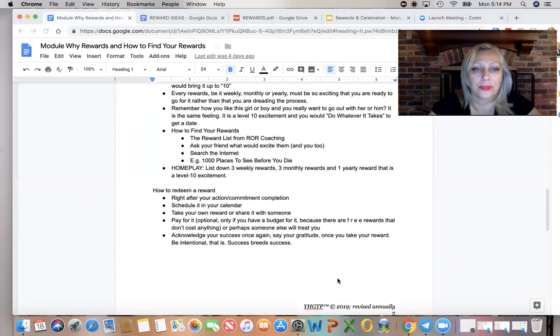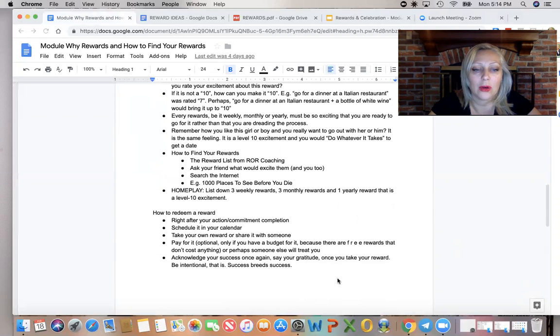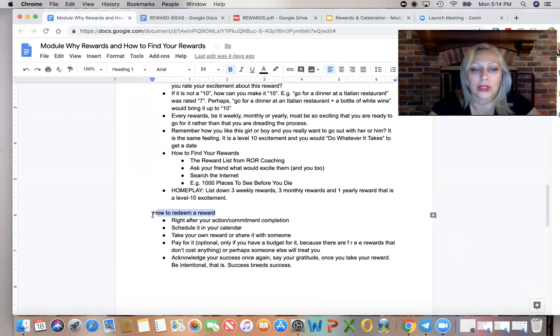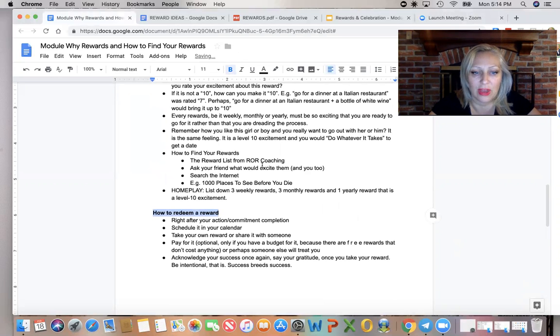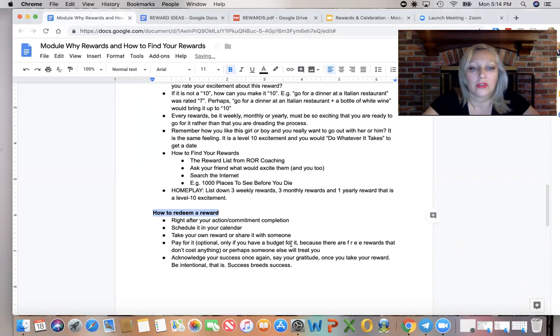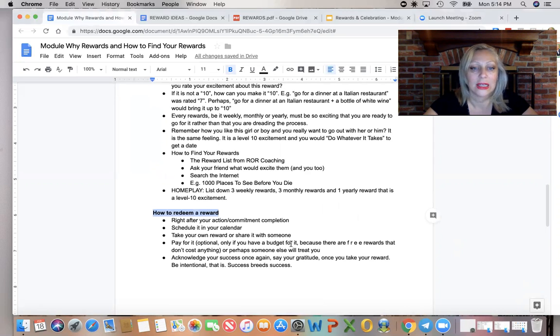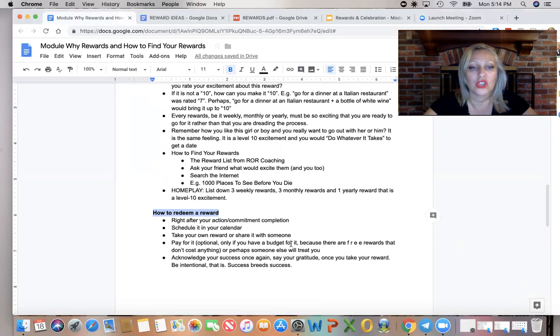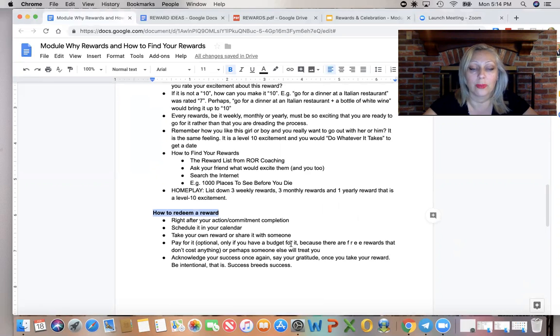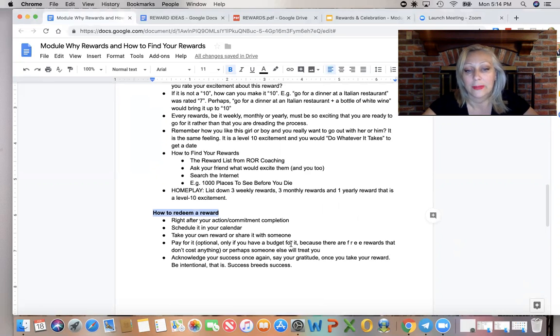So here's an explanation and some criteria for celebrations and rewards and basically a summary. So how can you redeem a reward and I'll give you examples in a moment. So first of all, after completing your actions, your homework, your tasks that you committed to yourself and to your coach, redeem your reward that you chose for those completions. Don't wait.